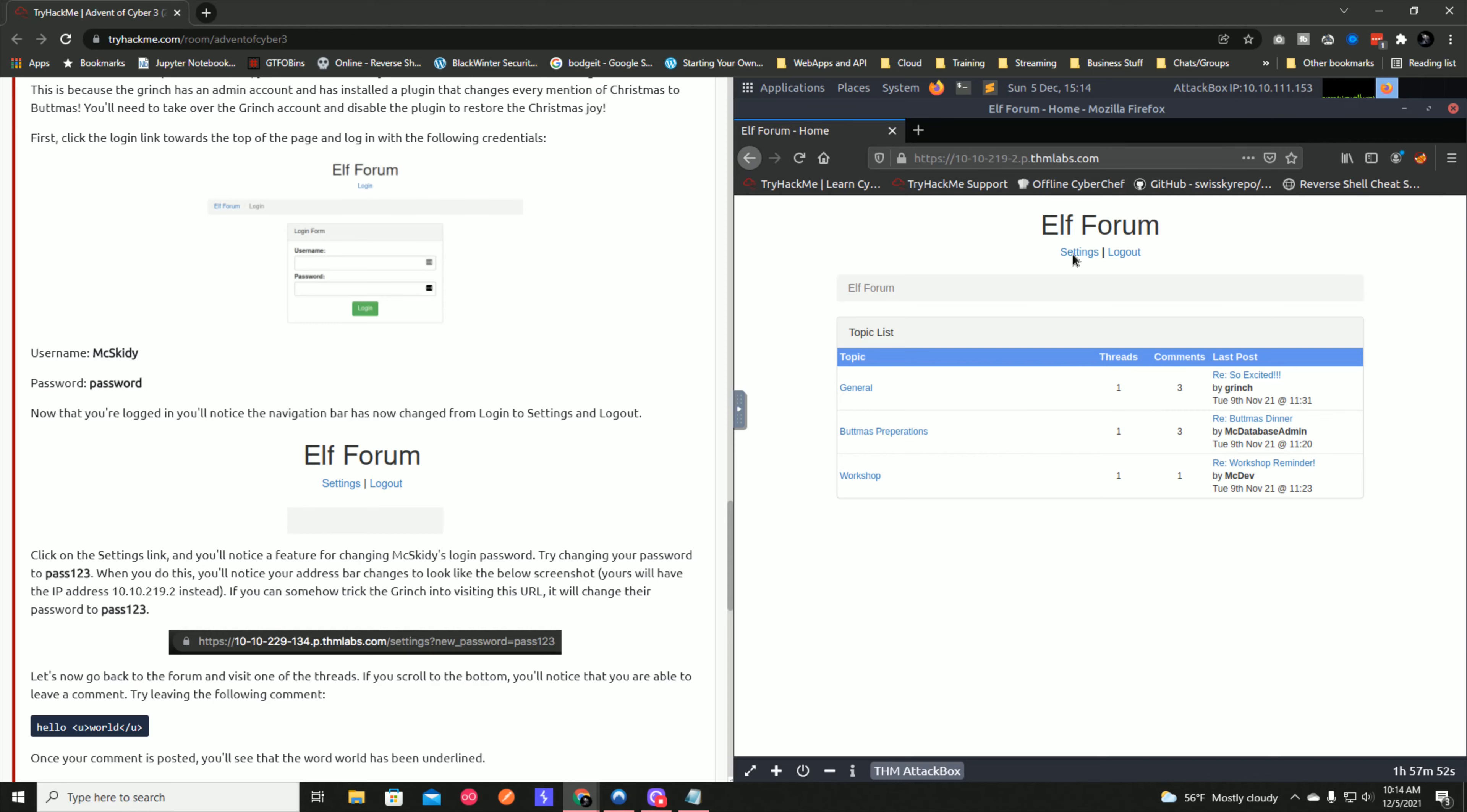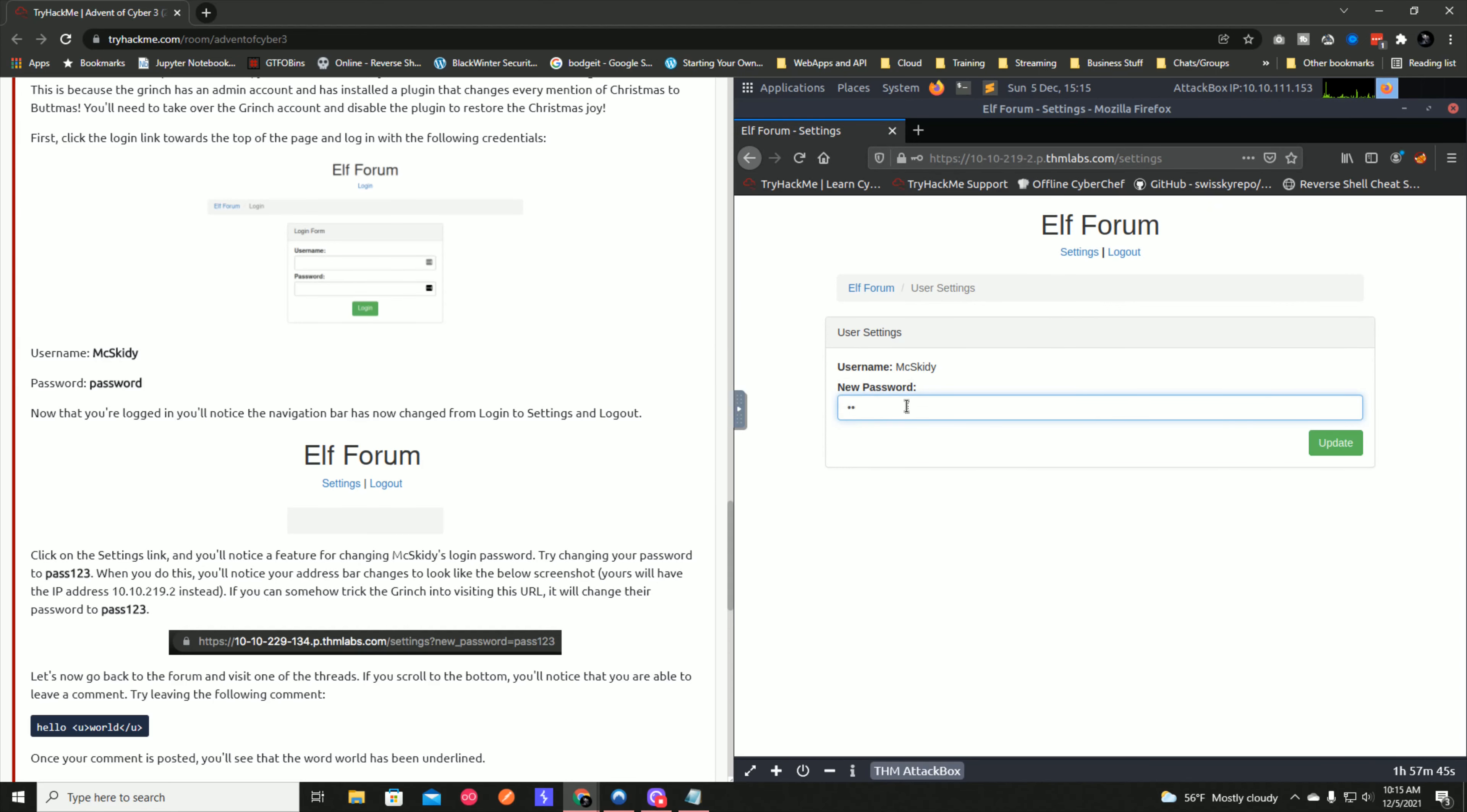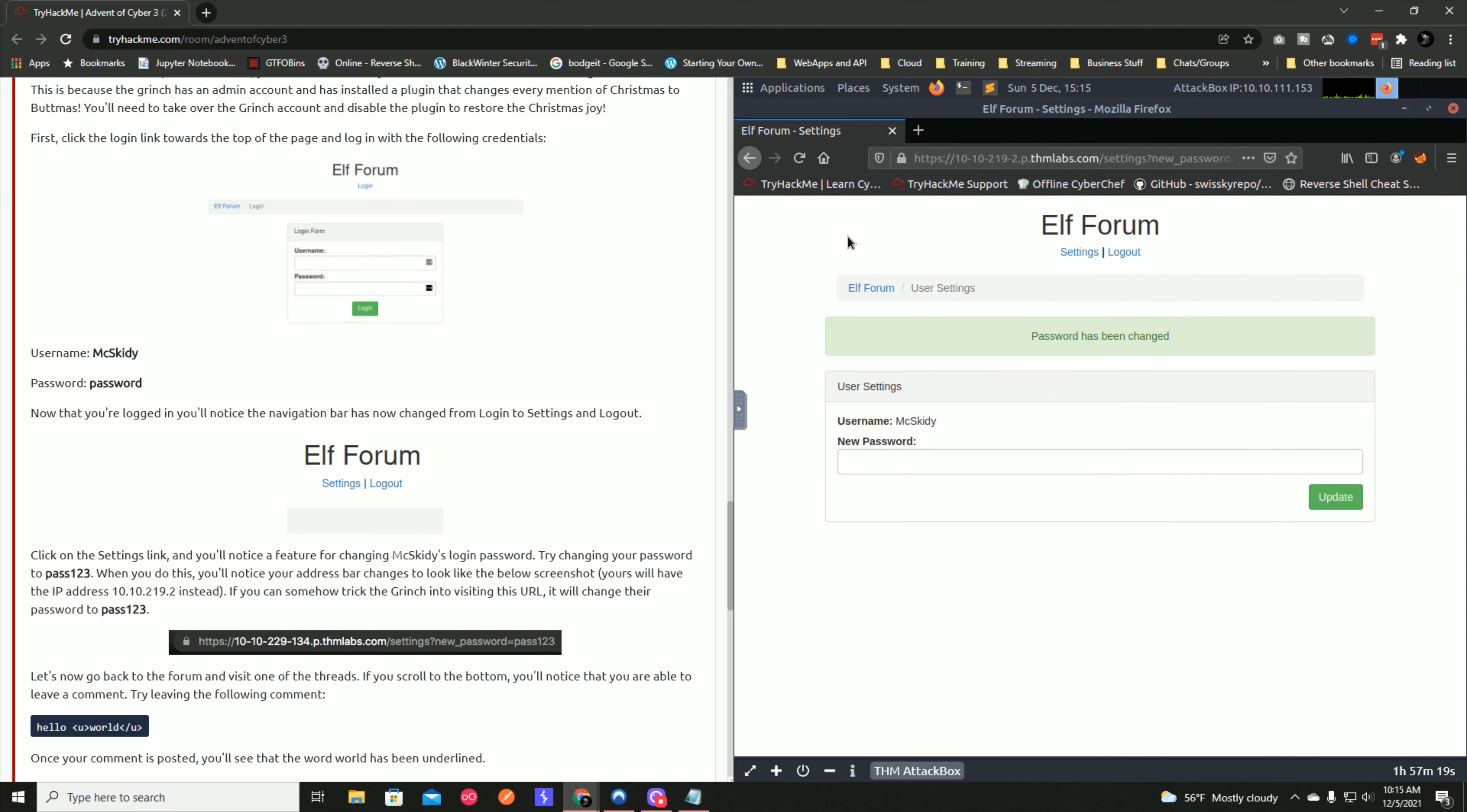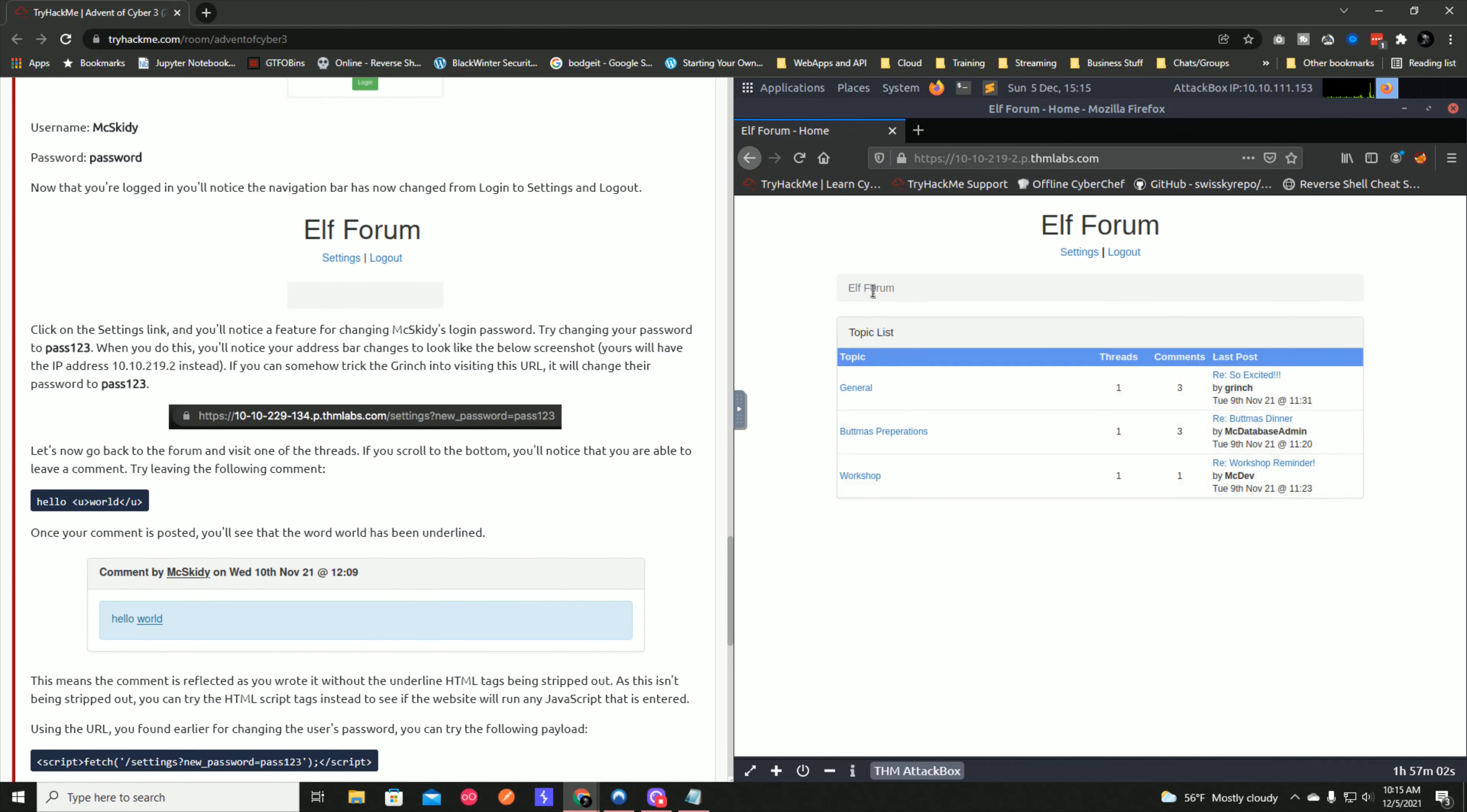If we click on the settings link, we can change passwords here. Try changing your password to pass123. Let's update it. The password has been changed. If you actually look up here in the URL, it actually passes through, so you see the settings parameter and then it says new password equals pass123. You could actually put that in a cross-site scripting payload, but let's not jump ahead.